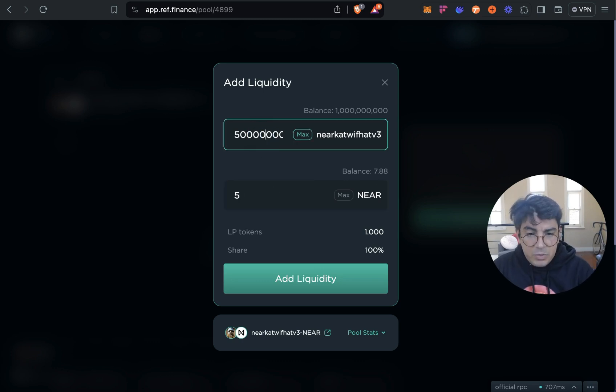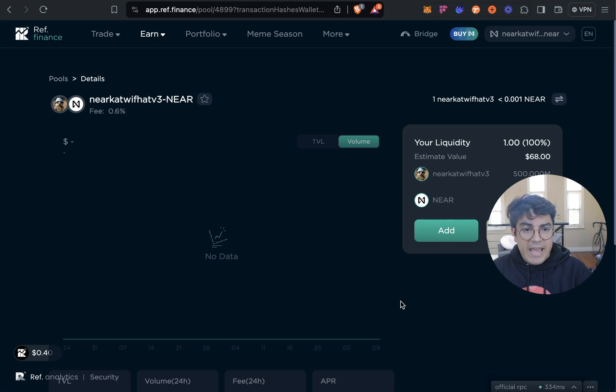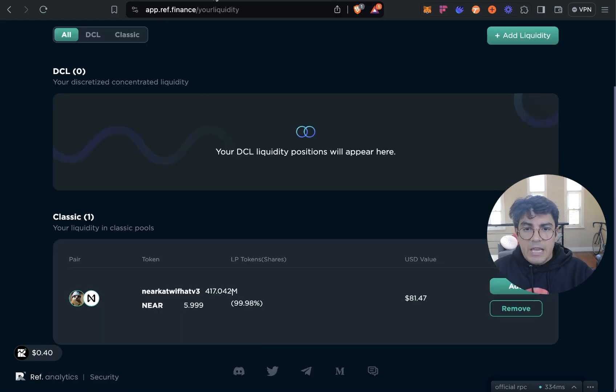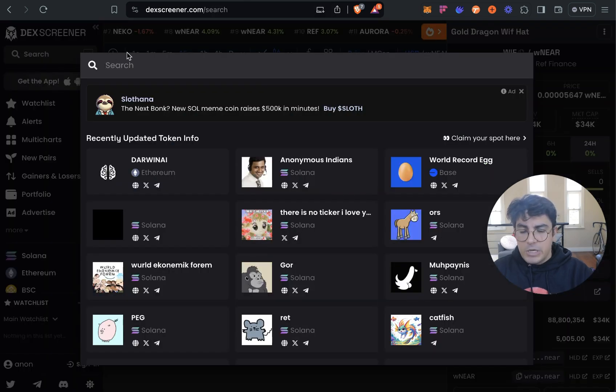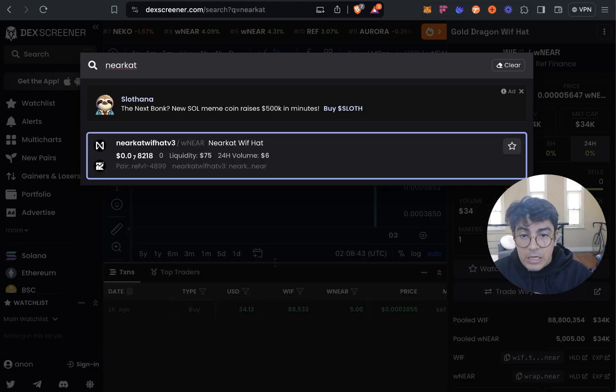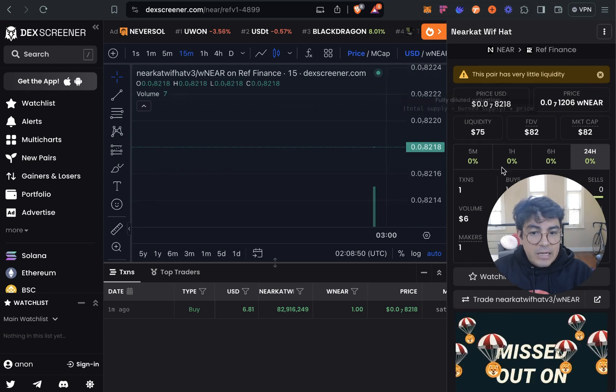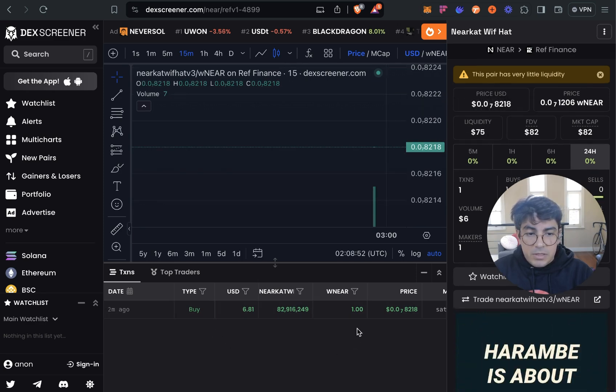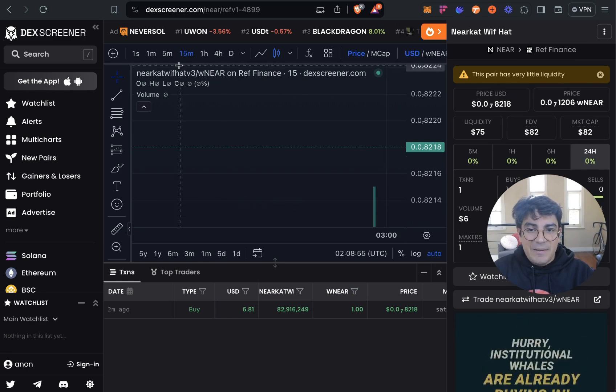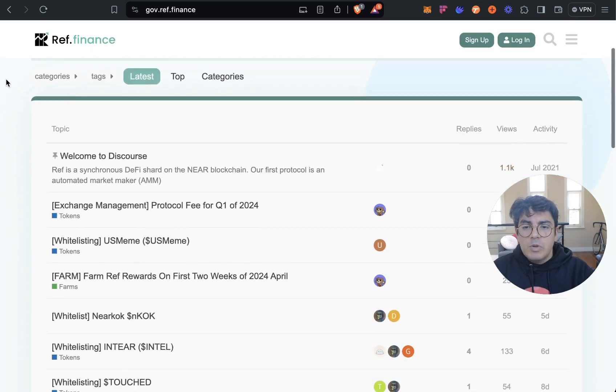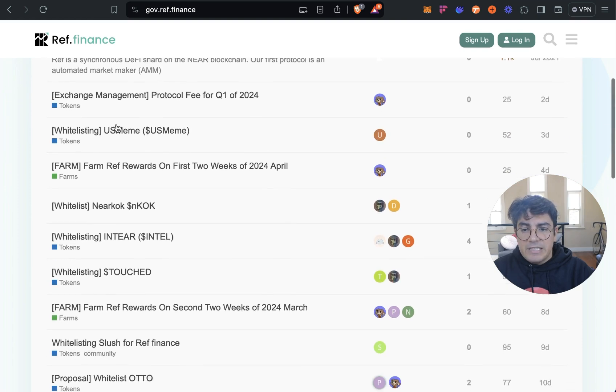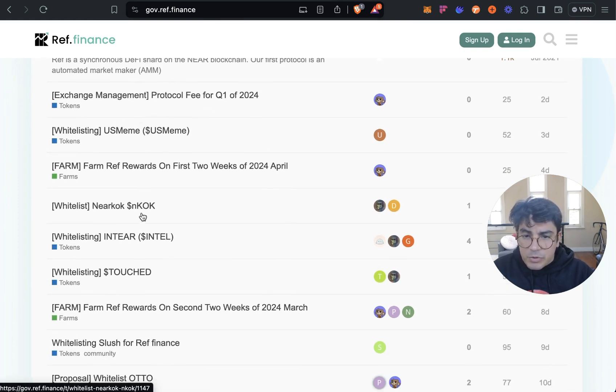So let's just launch it like this. And just like that the pool has been created. You should also automatically get indexed by Deck Screener. So if we go to search now and we look NEAR Cat, here we go, NEAR Cat With Hat and it reflects the liquidity. Oh no, someone has bought and yeah, off you go.